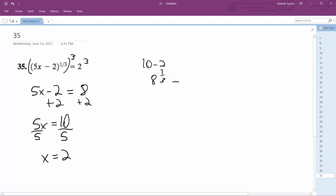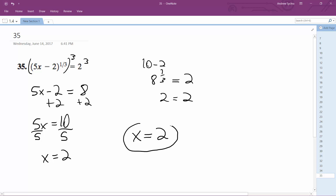The cube root of 8 is equal to 2, so x is equal to 2. That's it.